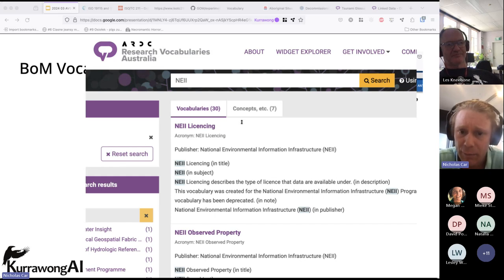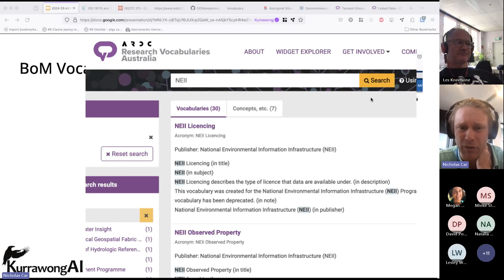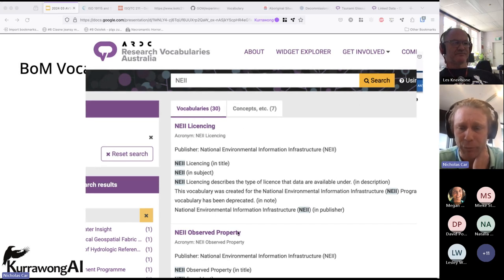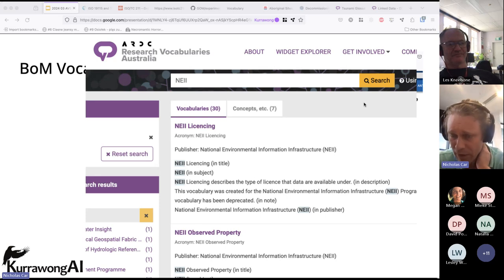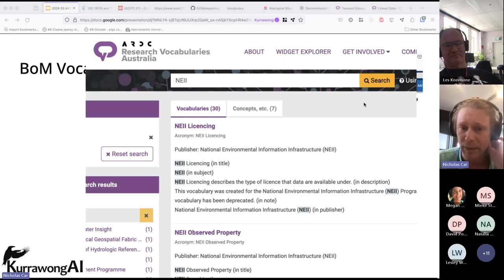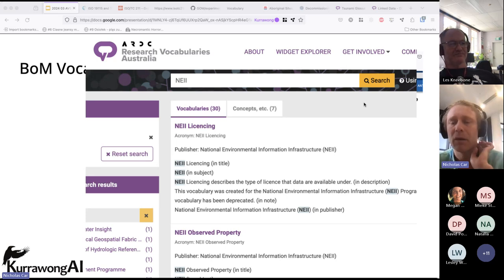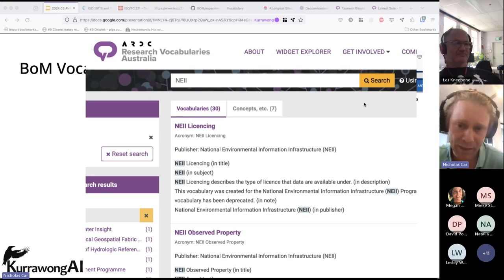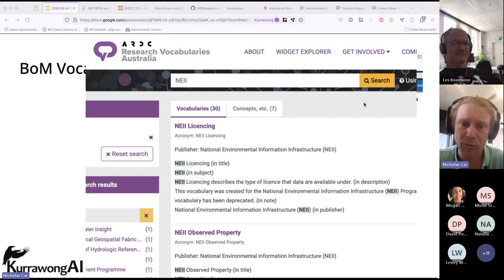If you search for NEII vocabularies, you'll find loads in that system — licensing, observed property, and so on. These are used, they're valued, and they certainly have a value. Even if not used directly, they have value as a reference for someone making another observed properties vocabulary or licensing vocabulary — either to draw from this material or to do things differently.